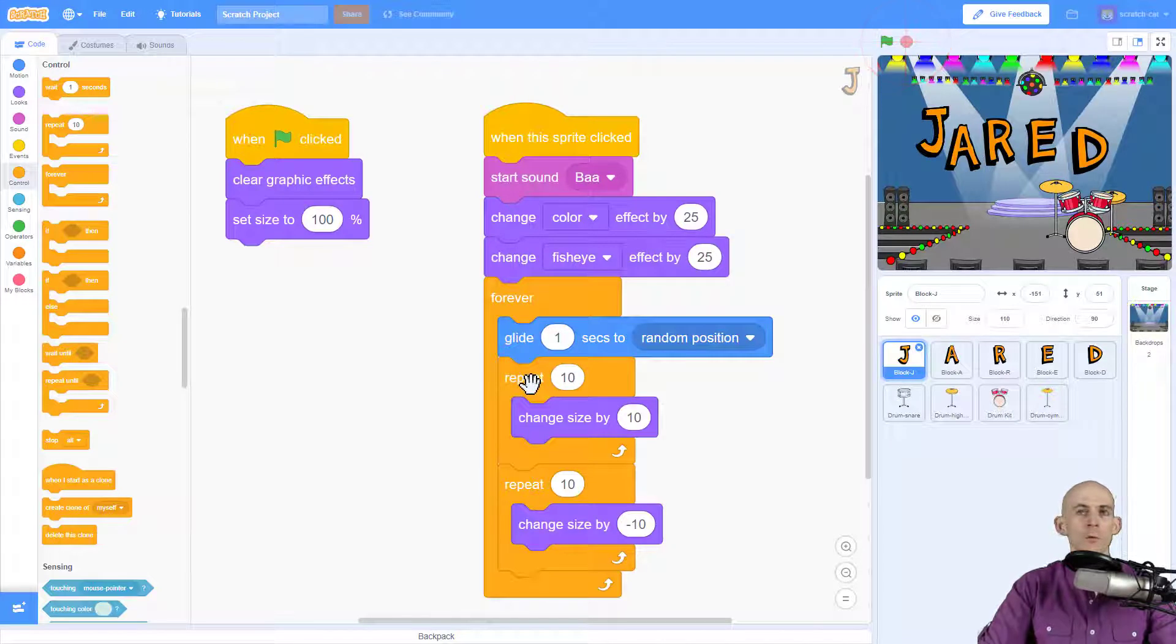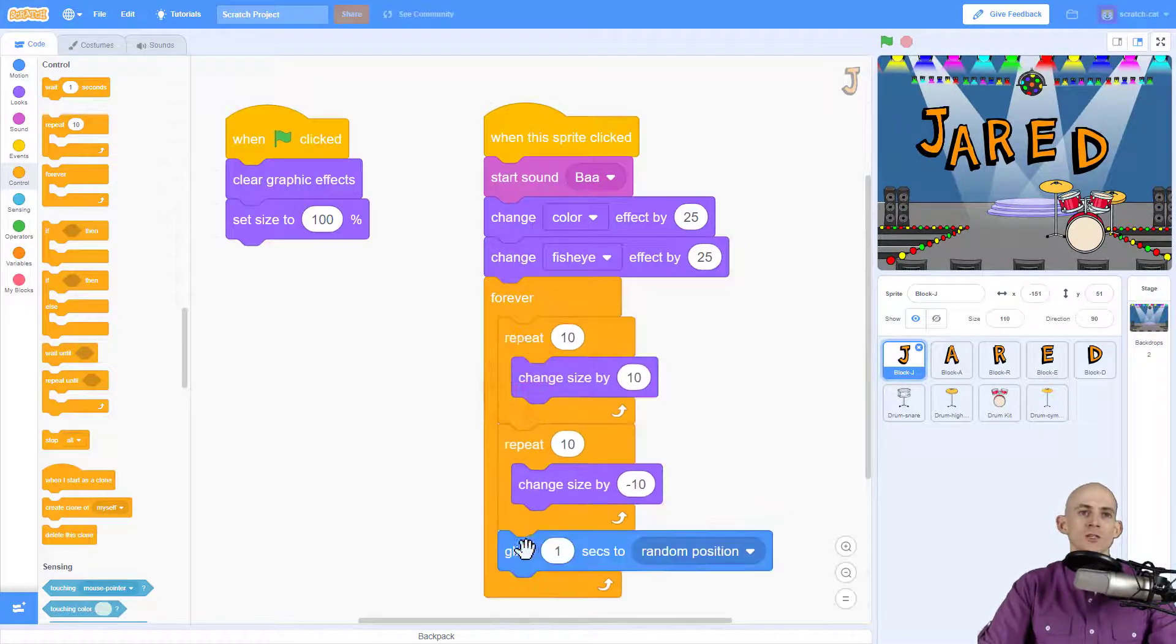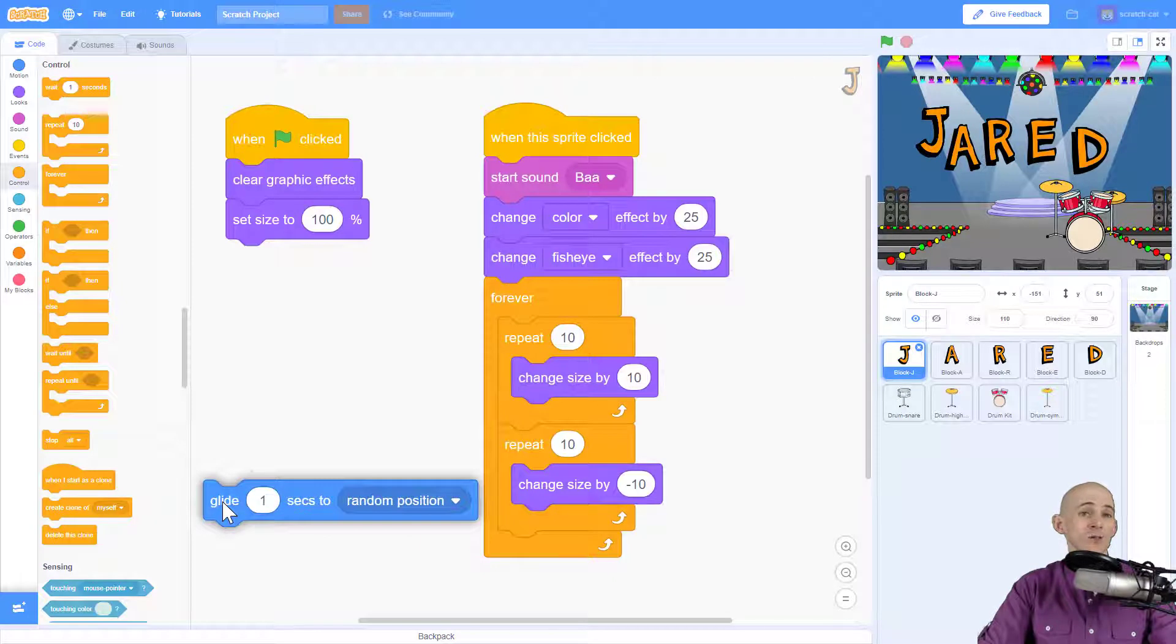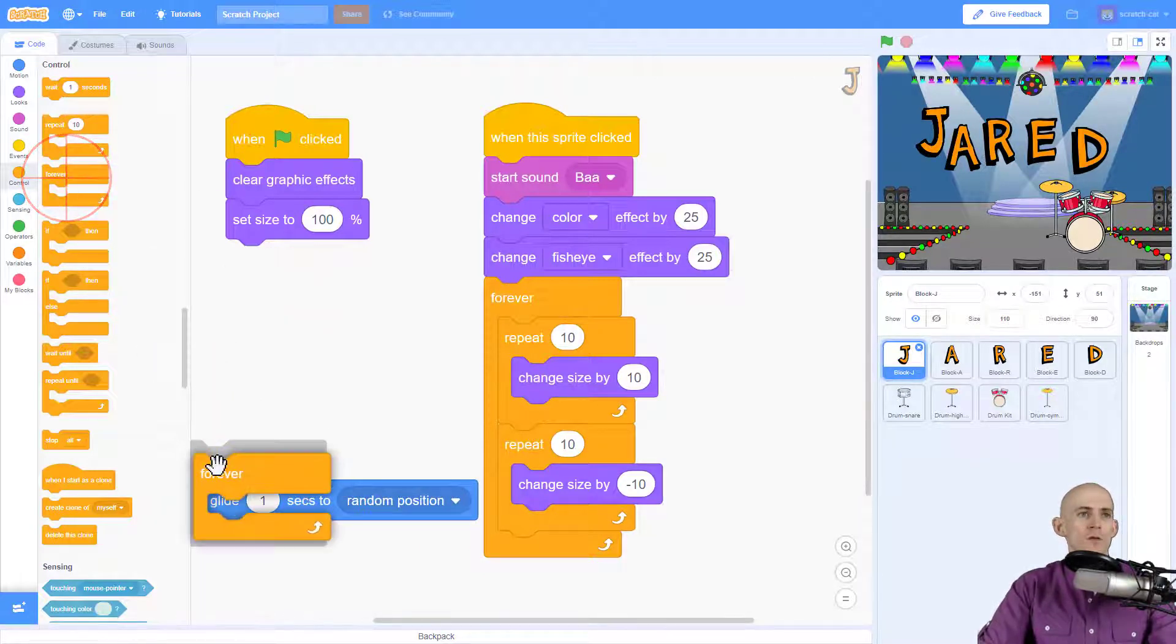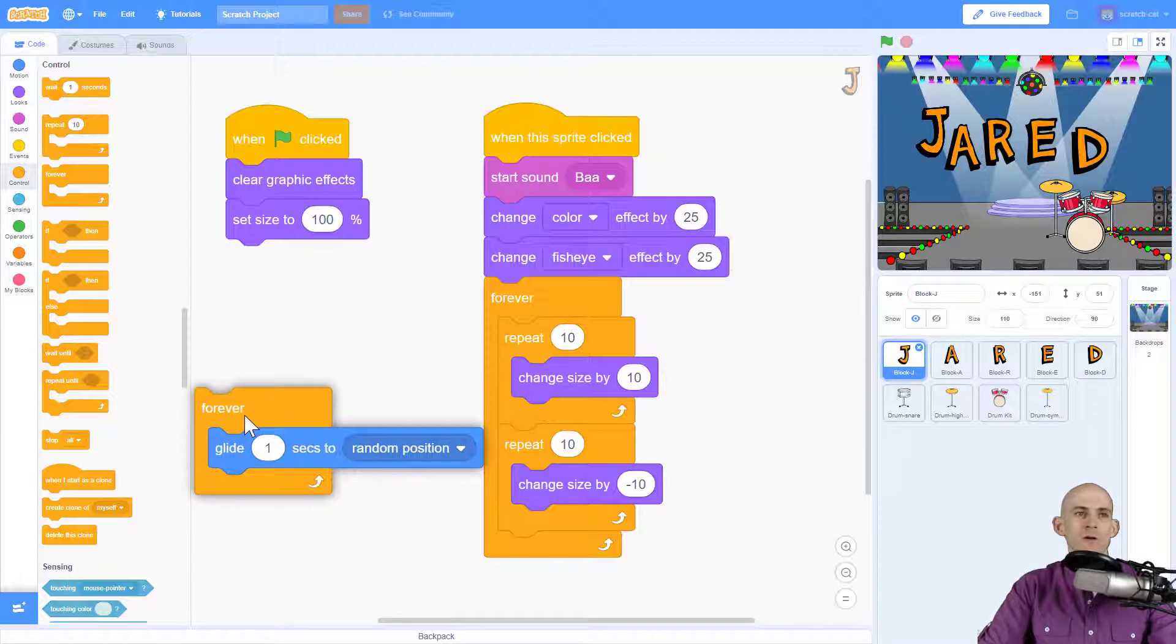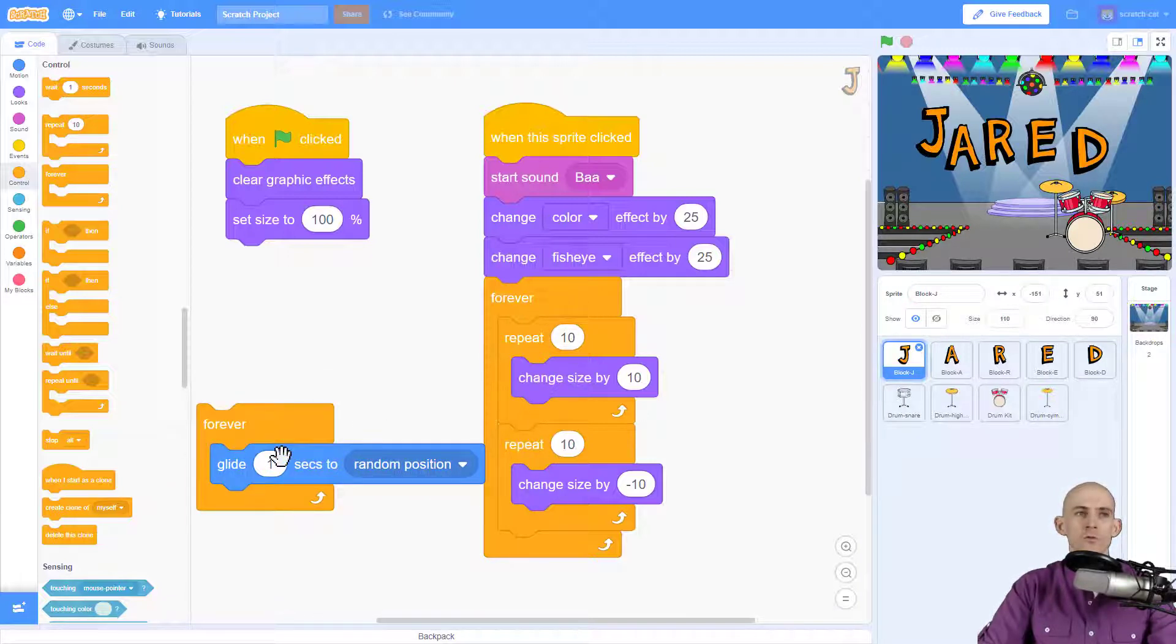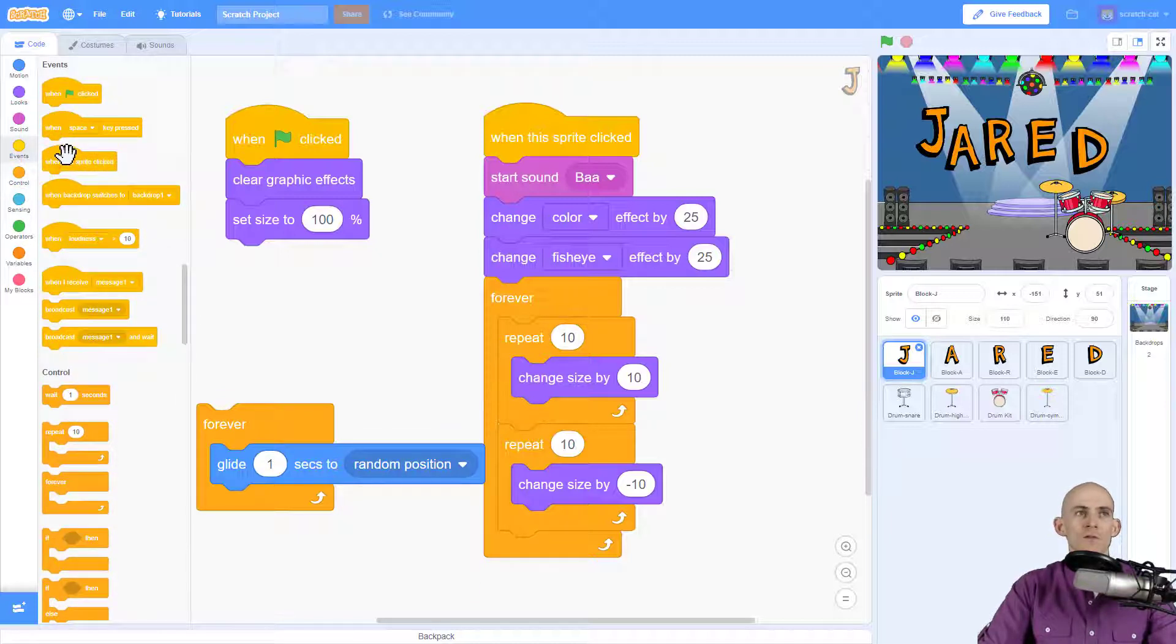I'm going to go ahead and stop this. What I wanted to do instead is I wanted to change sizes forever while it's also moving to a random position forever. So I need to have this in its separate forever loop, so it changes sizes forever and goes to a new position forever.